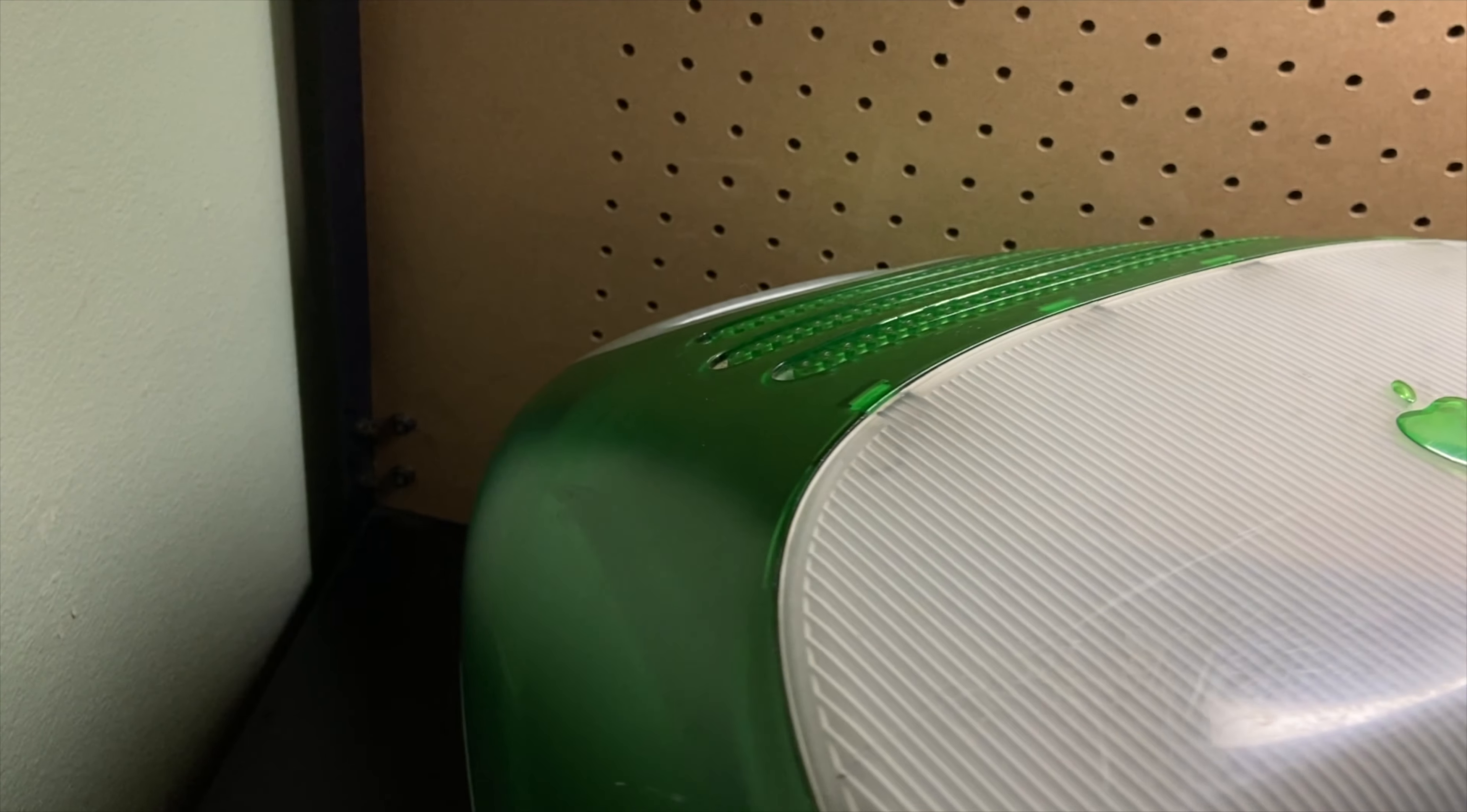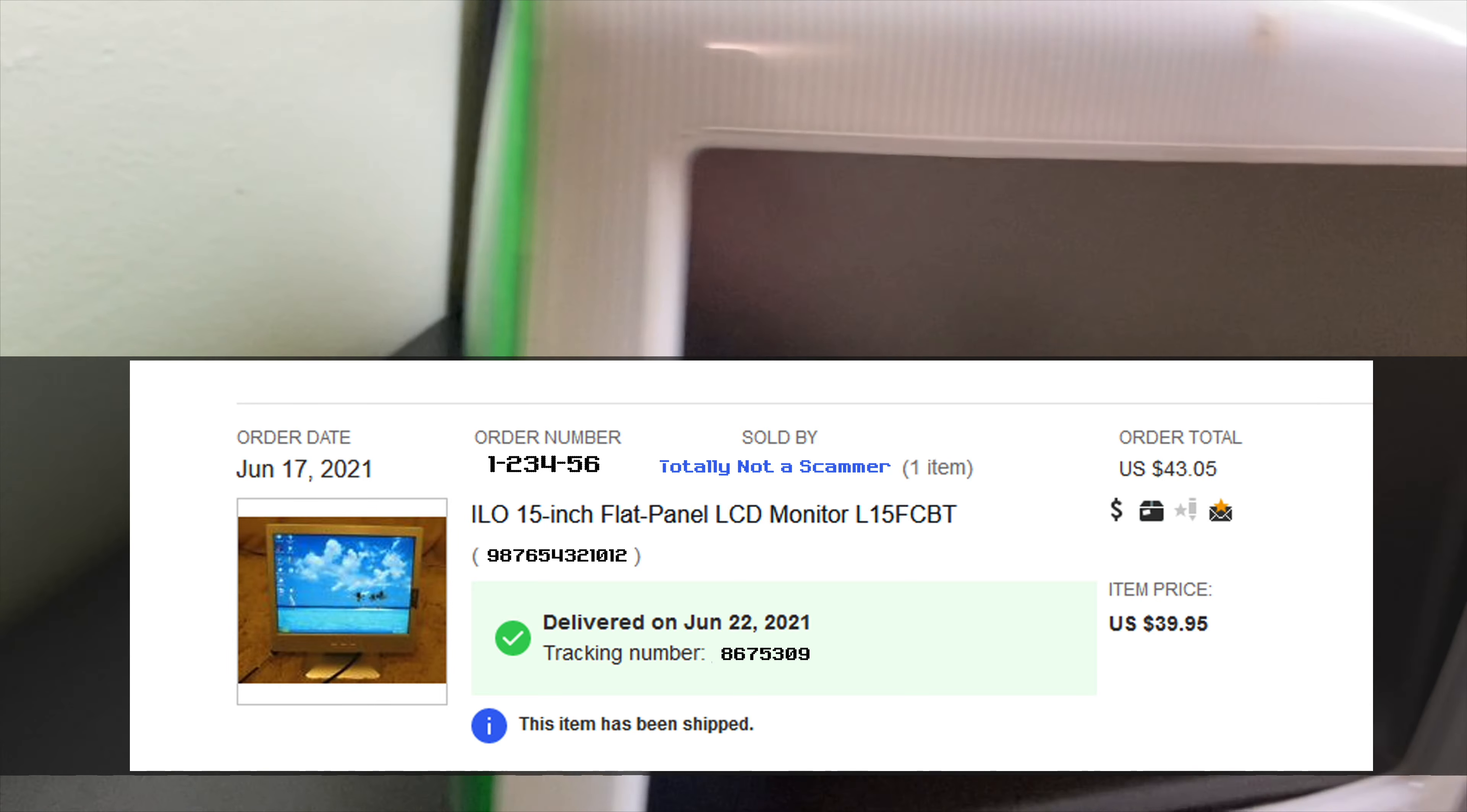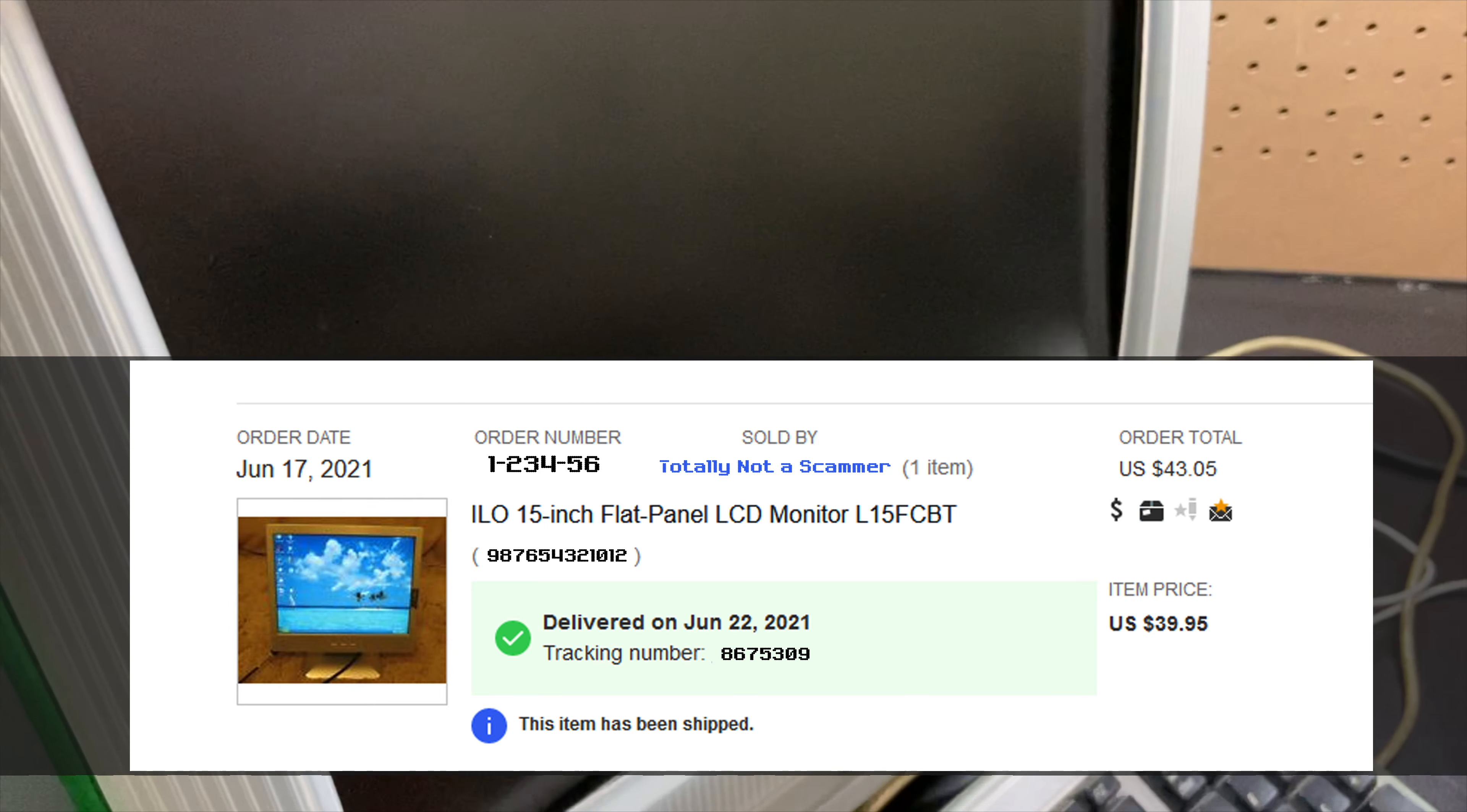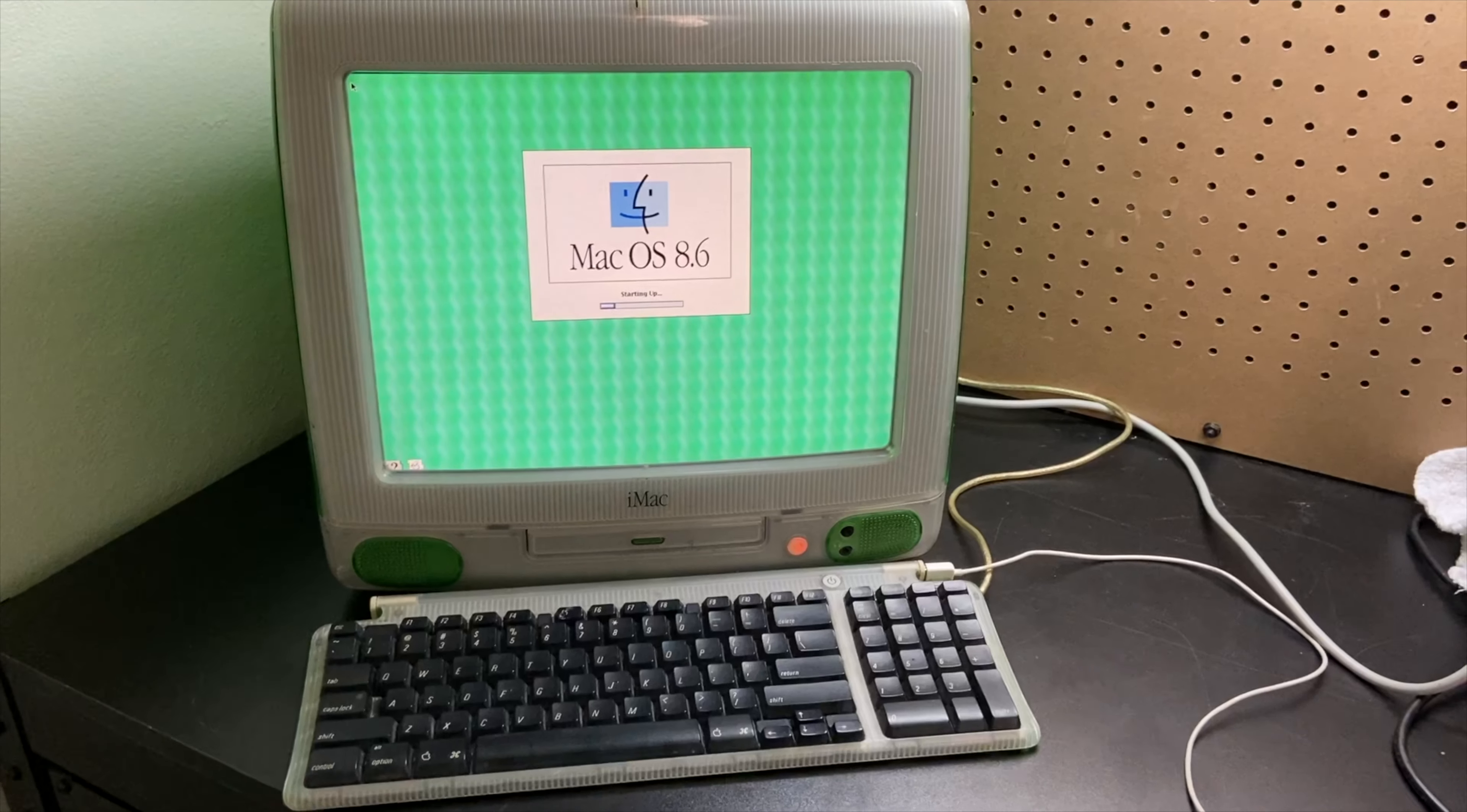So this right here is the monitor I got off of eBay. Of course it's nothing special but it is functional and it does match the size we need for the iMac G3.